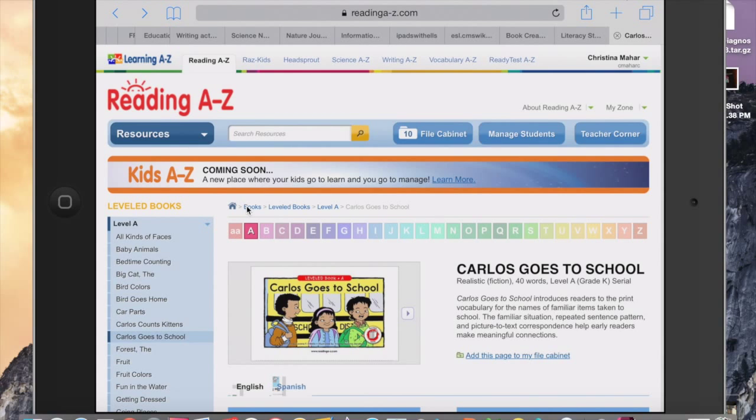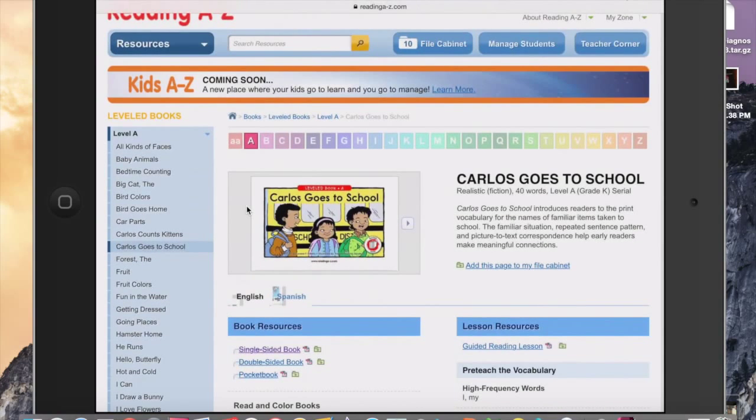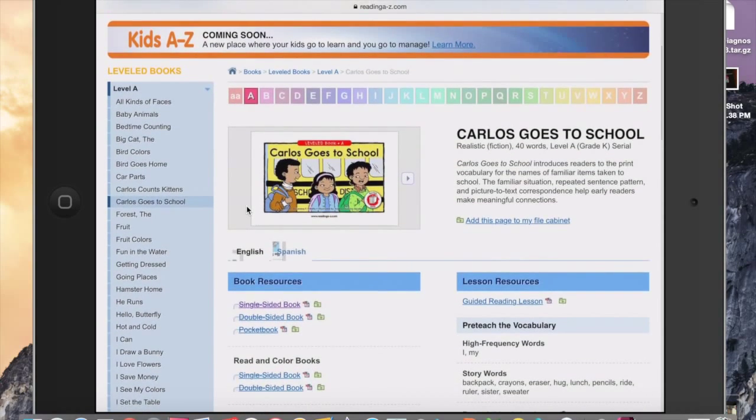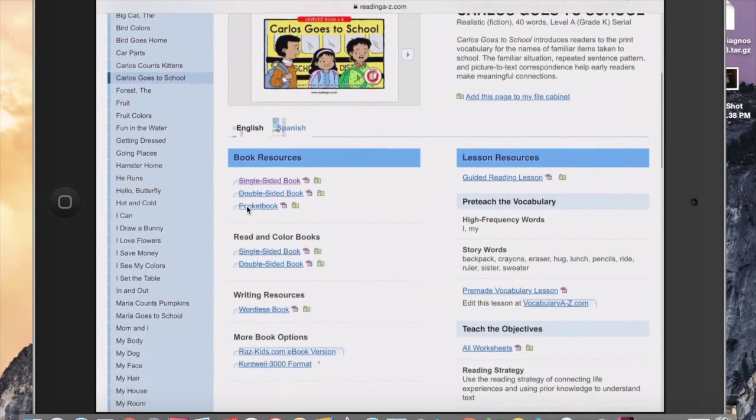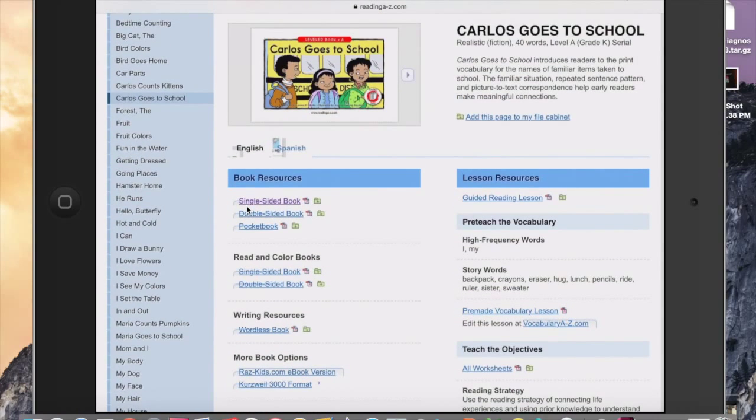You see the screen right here. I'm in ReadingAtoZ.com and I have already logged in. I went ahead and chose a book called Carlos Goes to School.